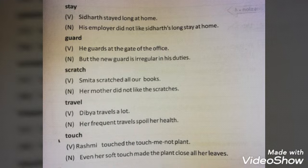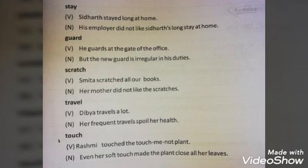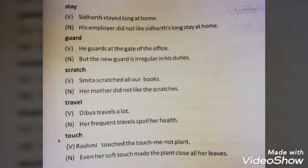Then, 'guard.' Verb form: 'He guards at the gate of the office.' Noun form: 'But the new guard is irregular in his duties.'